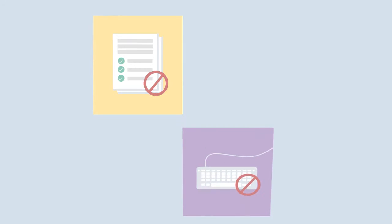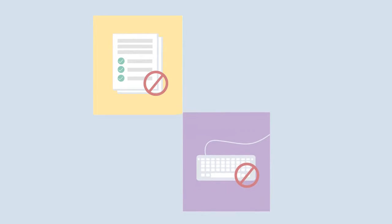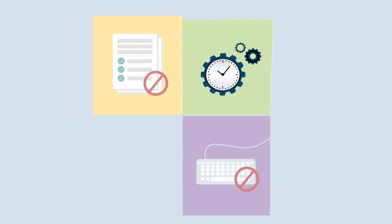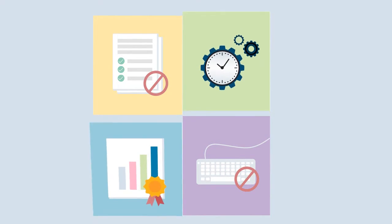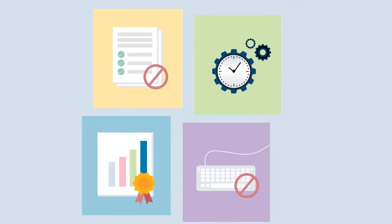ActionPoint 360 eliminates paper assessments and manual data entry, saving time and improving data quality. Join Quizdom and get the data and know-how needed to drive success in your organization.